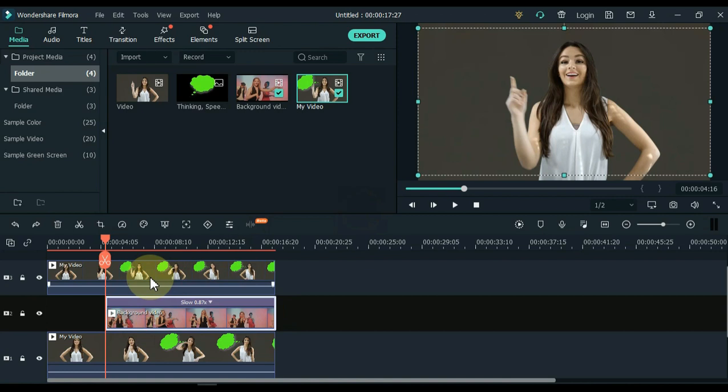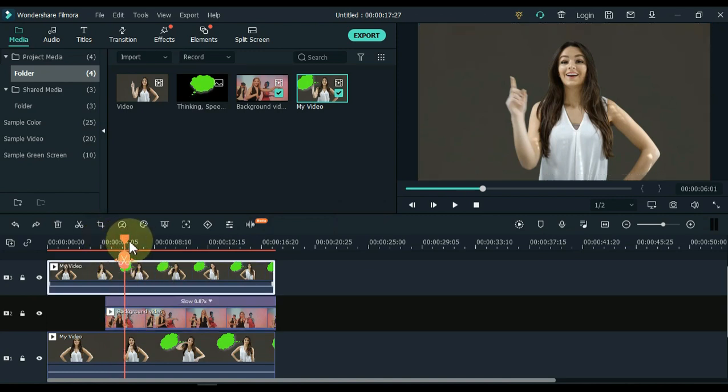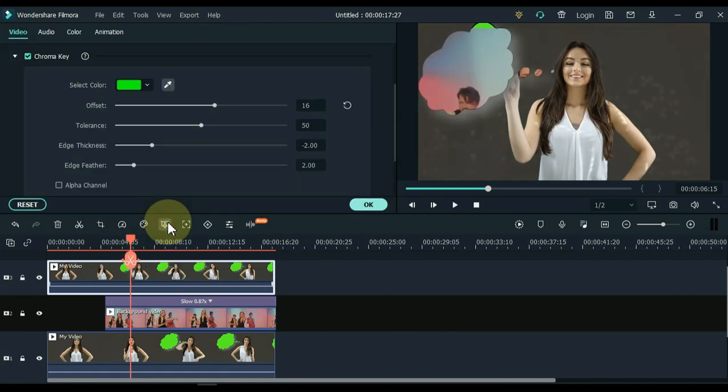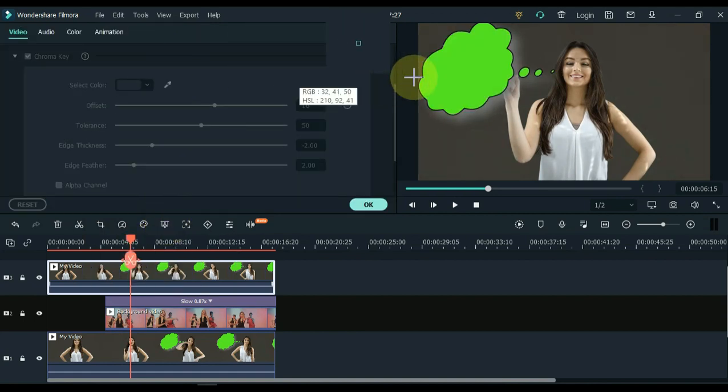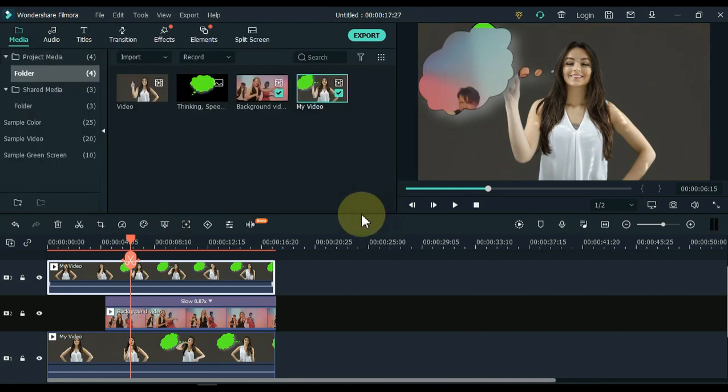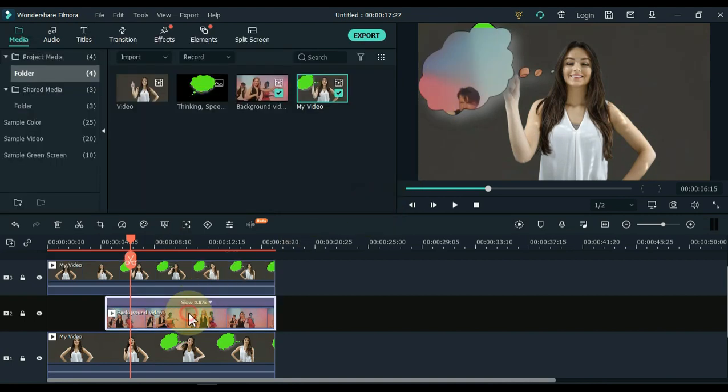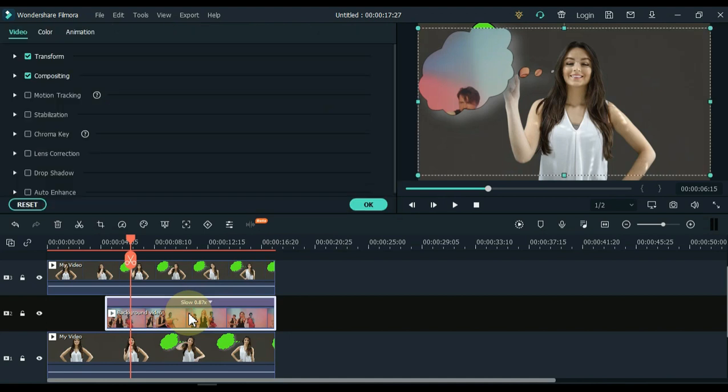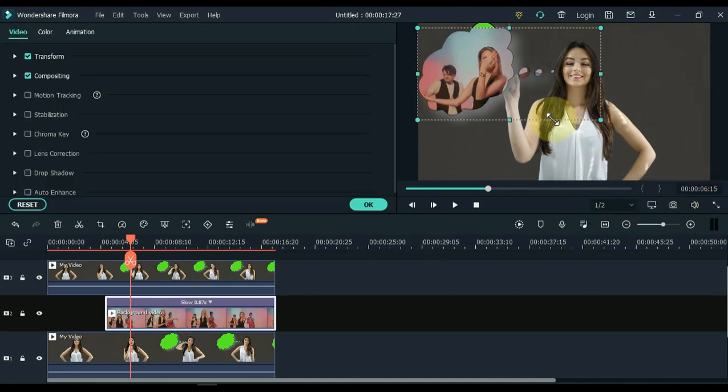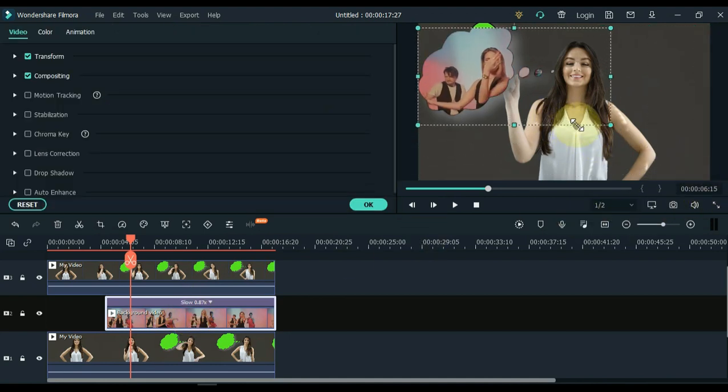Now click on the third track video above and click on the green screen tool. Click on the picker tool and click on the green area of the bubble to remove it. Now double click on the background video in the second track and adjust the scale and position so it looks right behind the bubble.